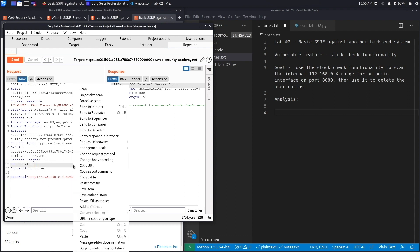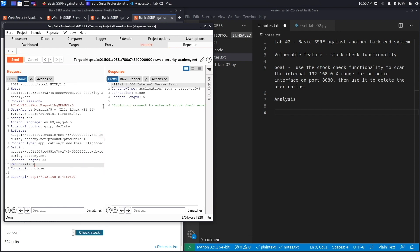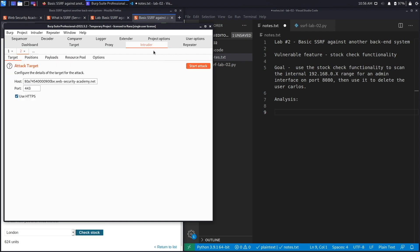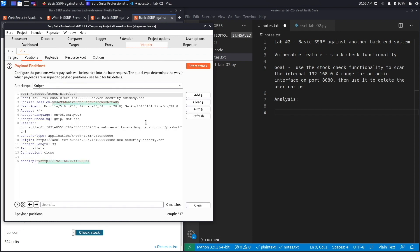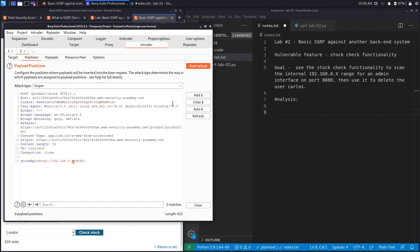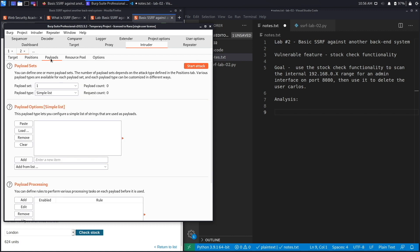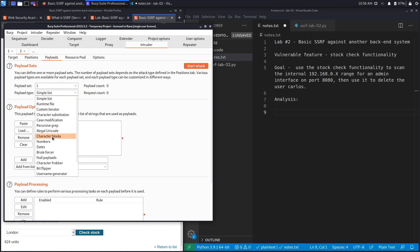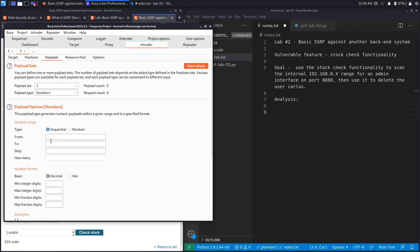What we're going to do is send this to Intruder. Go to Intruder, click on positions, clear all positions, and then add the parameter that we'll use to conduct our attack. Click on add, we'll replace it back to one, and then go to payloads. Click on numbers and we want it to be sequential from 1 to 255 because that's the IP address range that we want to look at.